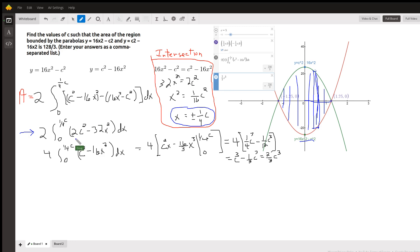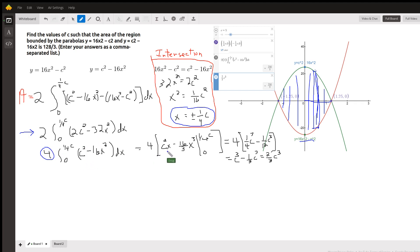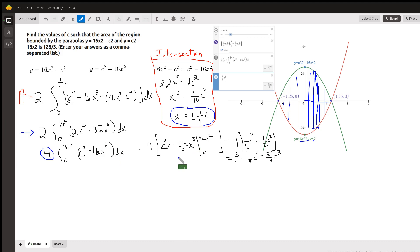That simplifies to 2c squared minus 32x squared, and we can factor out a 2, which is why this becomes a 4. The antiderivative of c squared minus 16x squared is c squared times x — remember, c is just a constant. For 16x squared, raise the exponent by 1 and divide by the new exponent, then evaluate from 0 to one-fourth c.